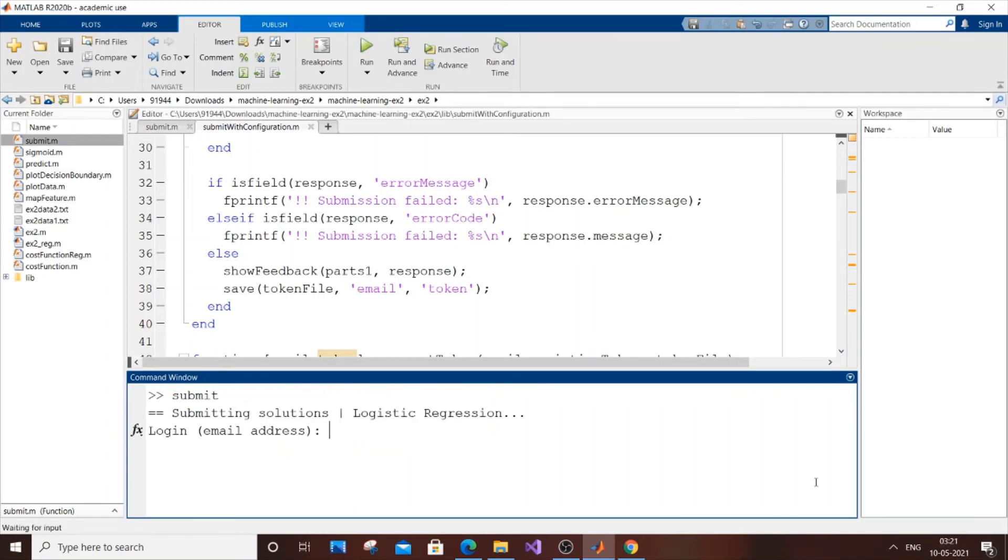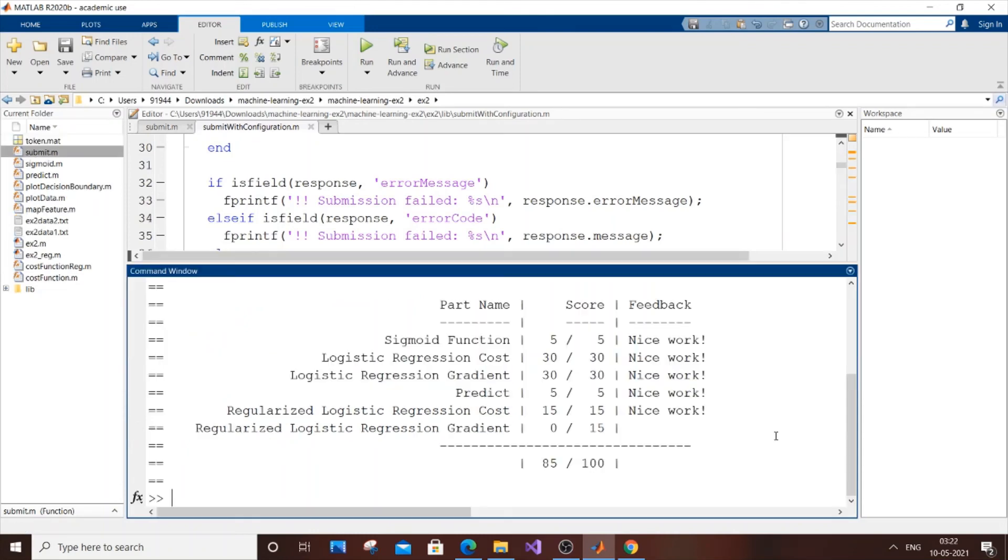As you can see, it's asking for your login email address. Just enter your email address and token. I can't show mine, but after submitting I'm getting my results - these are the marks I got for this programming assignment.